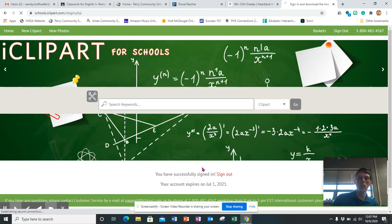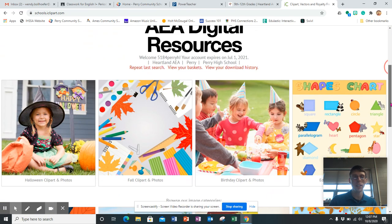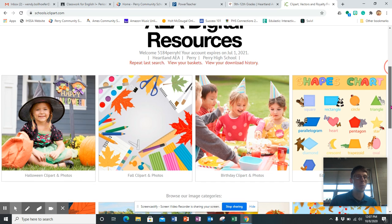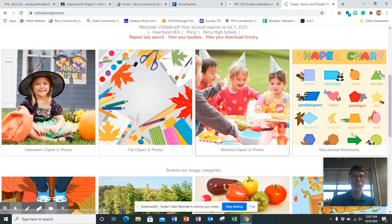And then once you're successfully signed in here, go look up a number of different things that would be useful for your project.